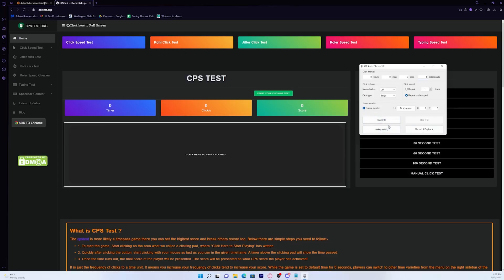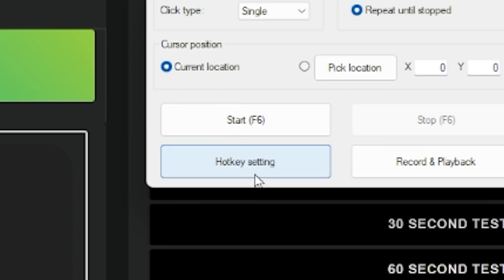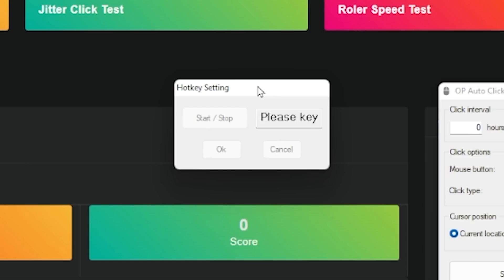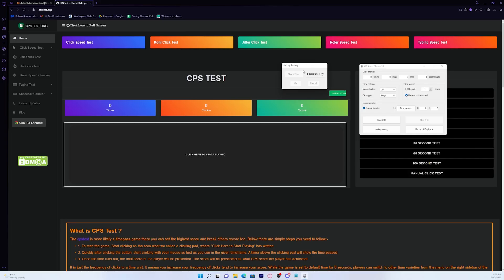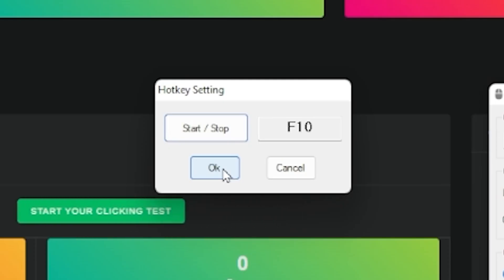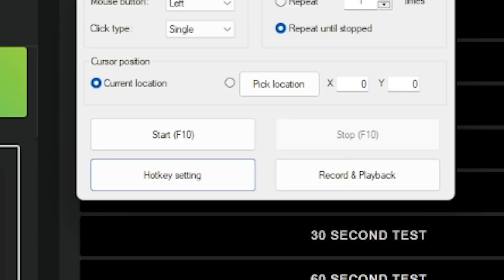As you can see, the hotkey to start the autoclicking is F6. But if you want to change it, you can just press hotkey setting, and then this should come up. Then you can go ahead and press any key. I'm just going to press F10. Now that's the hotkey. Then you just want to press OK, and that's the hotkey to start our autoclicker.